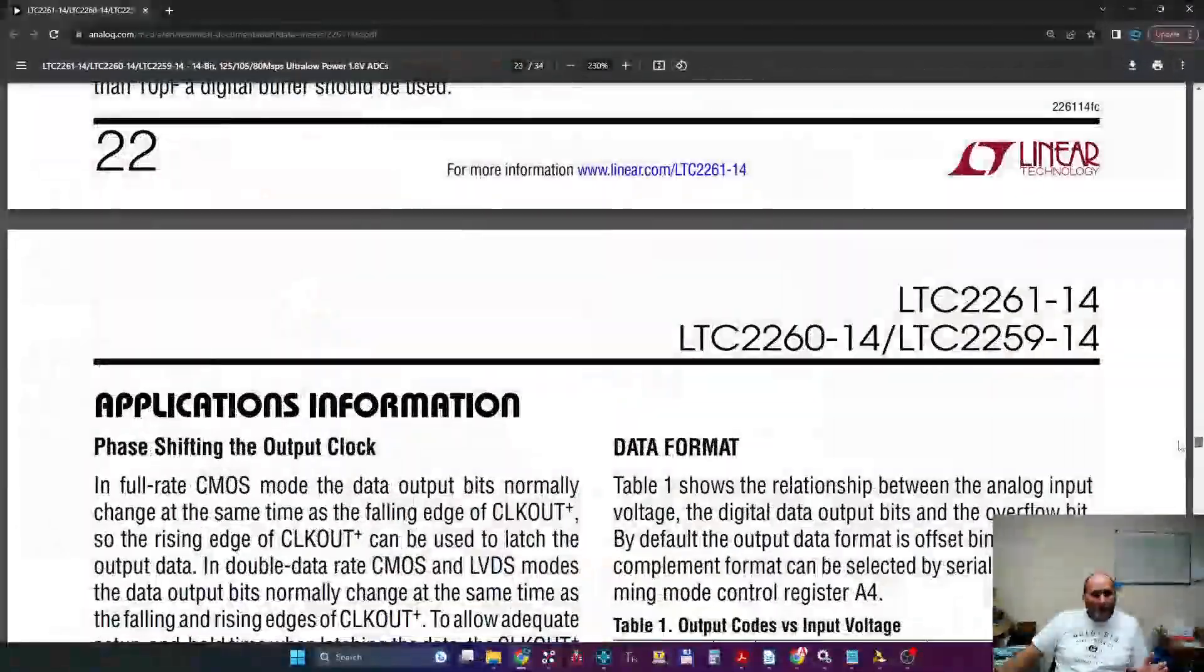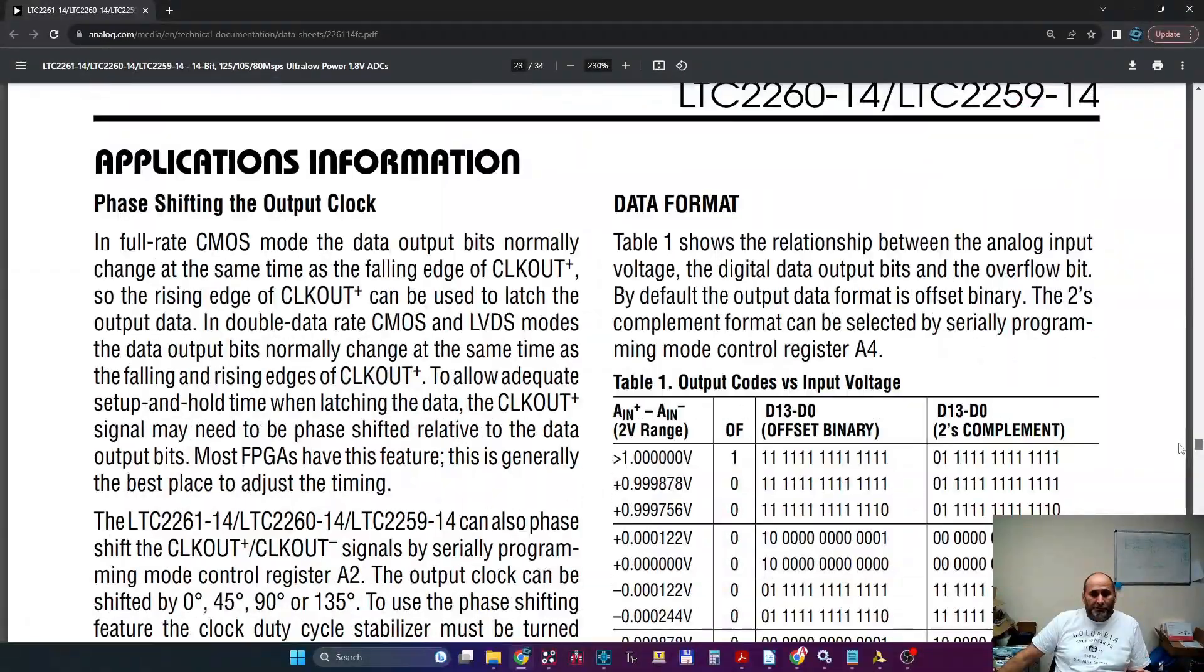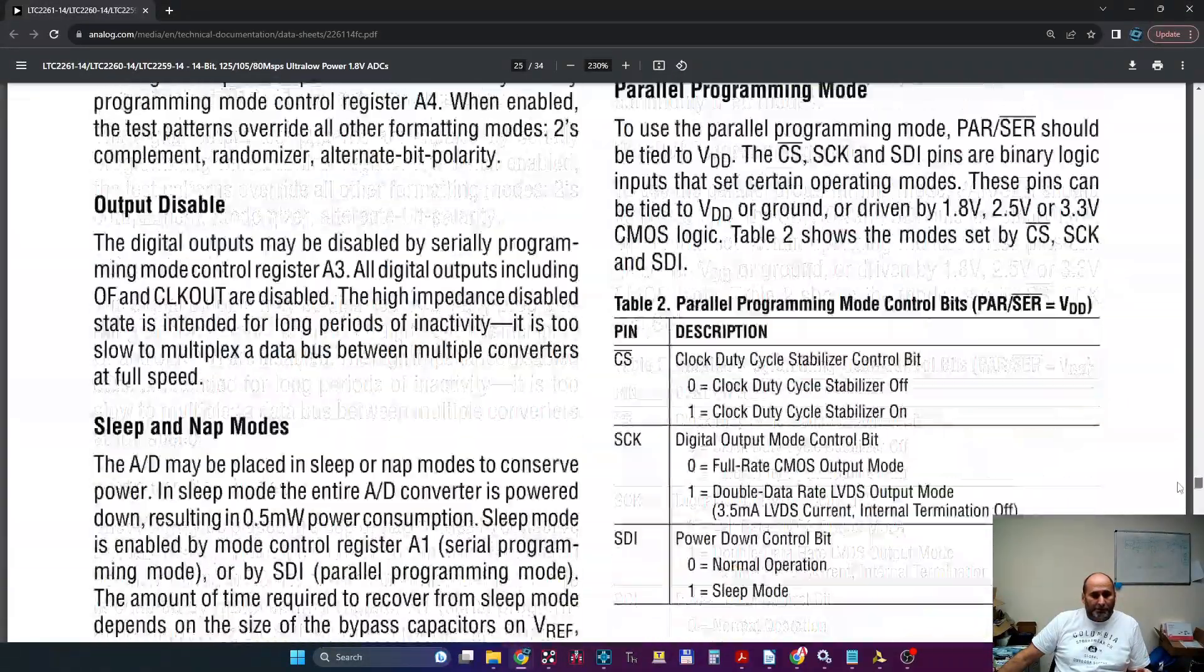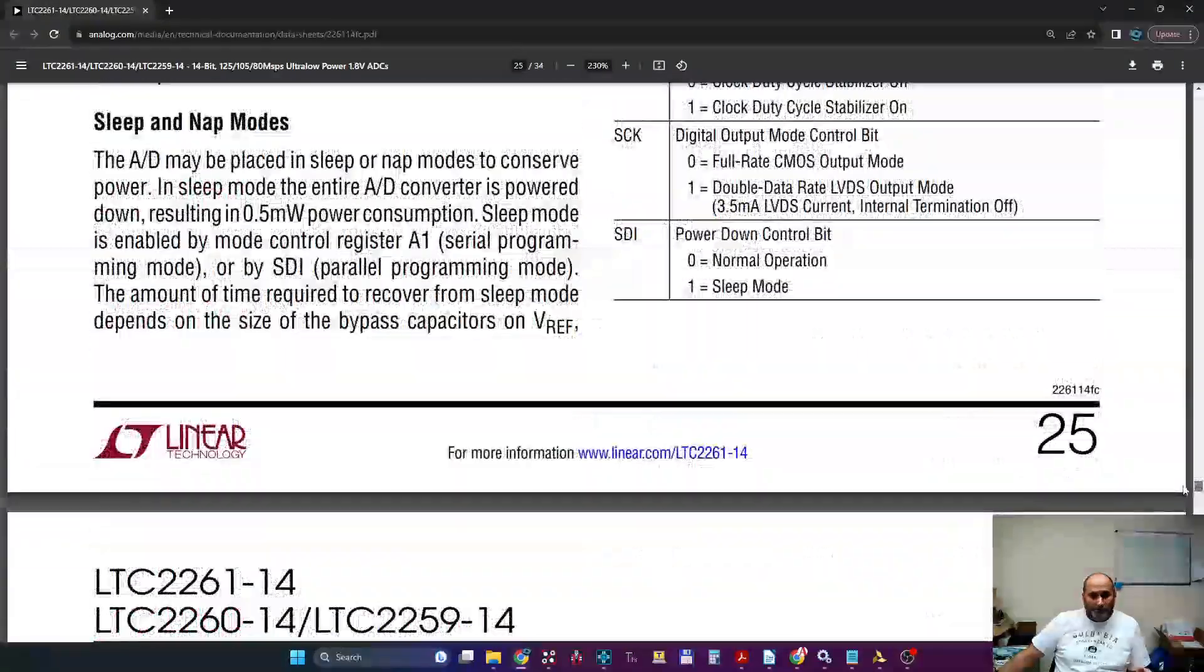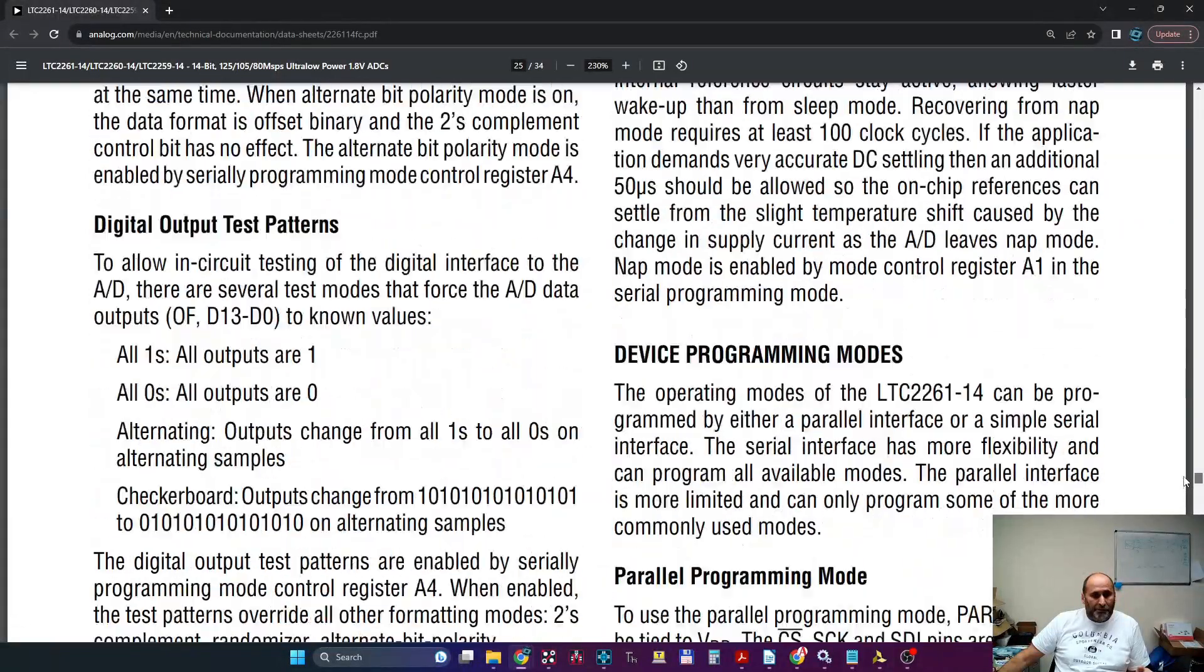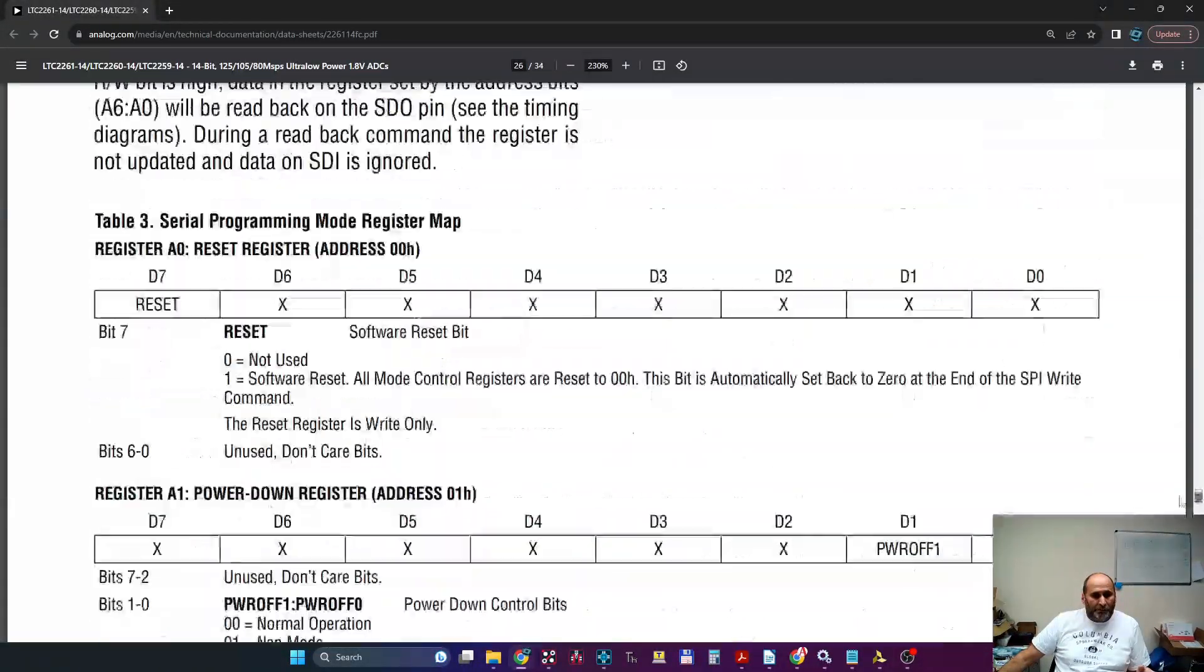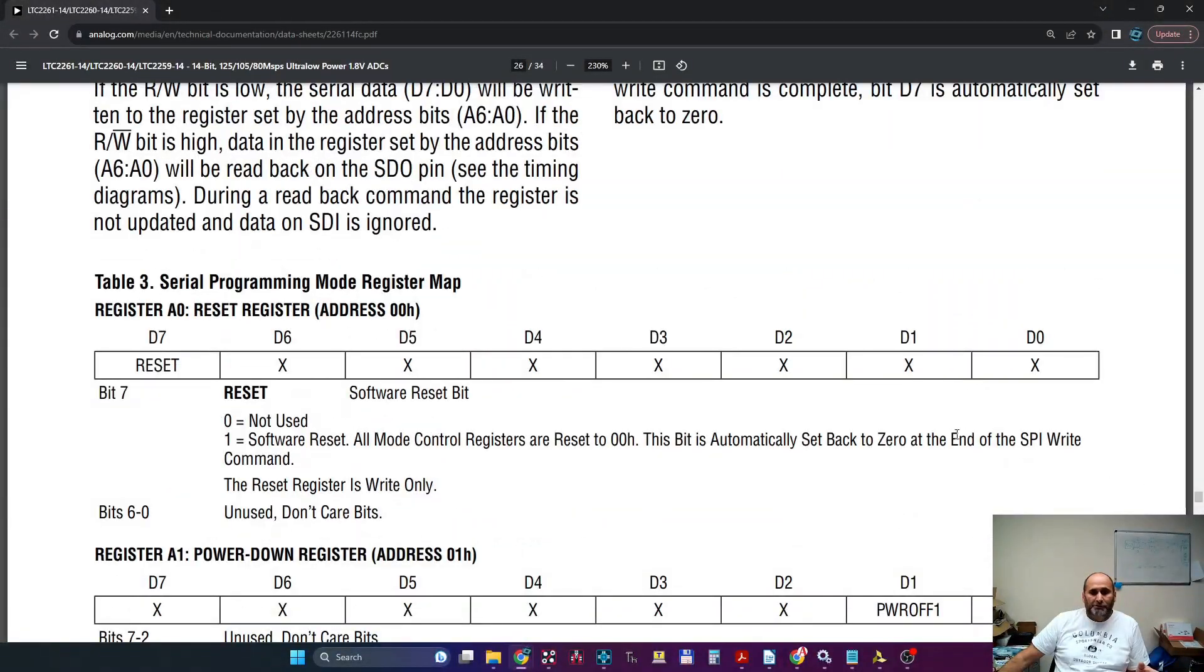I'm not going to make this intro longer than it should. Bare minimum, you need to write four registers. The first register has one bit which is the reset, so you need to reset and start from a known configuration or default configuration.